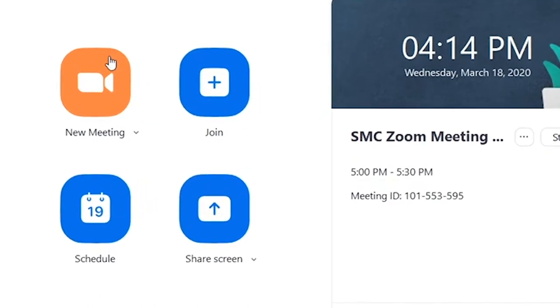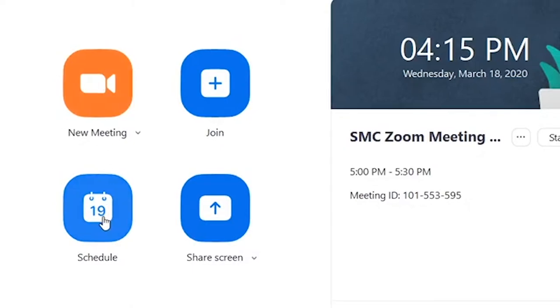Please note the following four buttons: New Meeting, Join, Schedule, and Share Screen. Please move your mouse down to the Schedule button and click it.